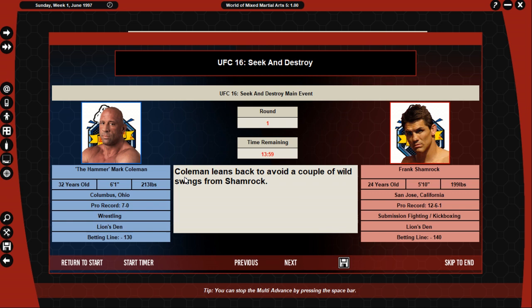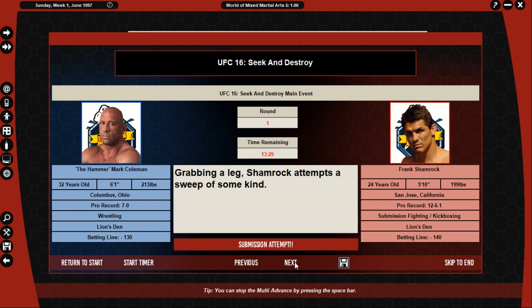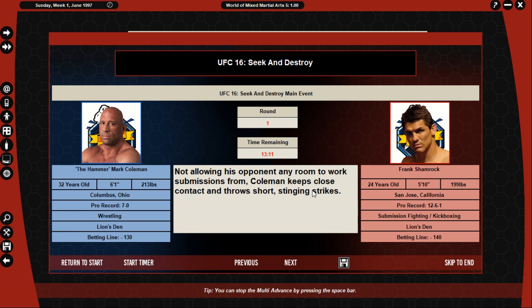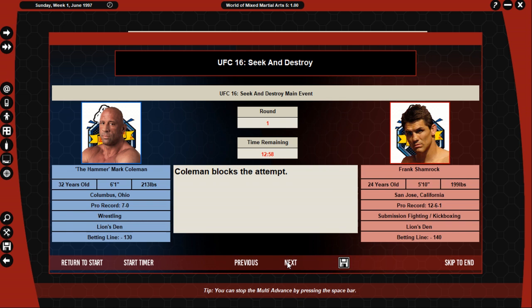Clearly worried by the submission threat, Coleman keeps very tight to Shamrock and peppers him with short strikes. Coleman leans back to avoid a couple of wild slams from Shamrock. Not giving his opponent any room to work, Coleman creates close body to body contact while throwing short strikes ahead in the body. Covering the legs, Shamrock attempts a sweep of some time. Coleman blocks the attempt.